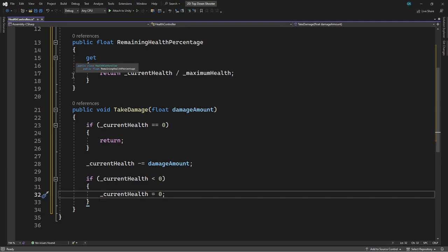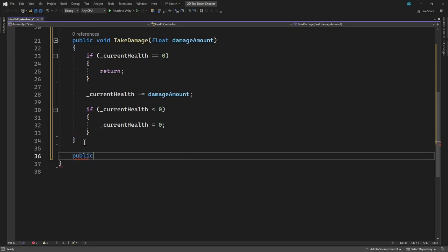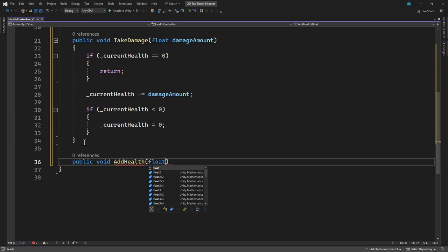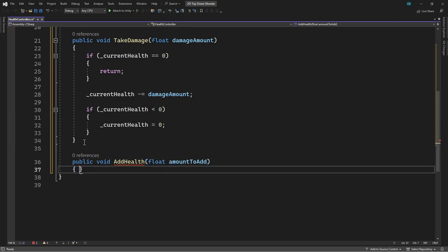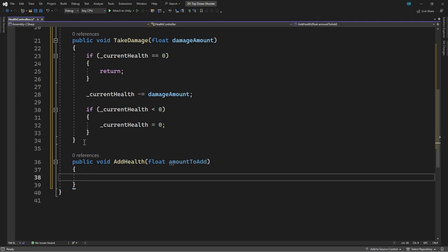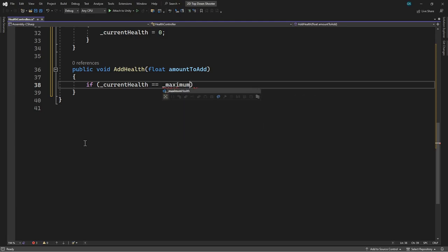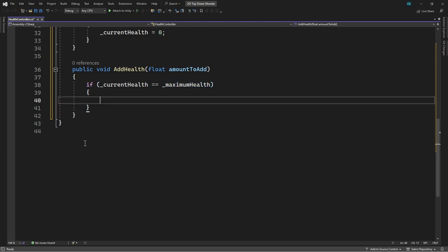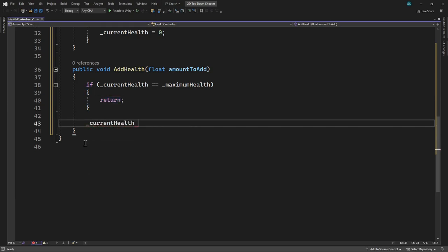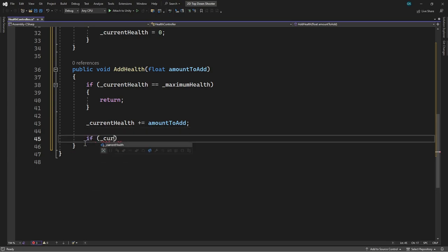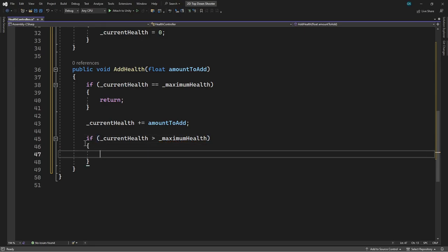Next, we'll create a similar method to be able to add health. We won't use this method in this video, but it'll be useful later on when we add health collectibles. In here, we'll check if the current health is already at the maximum — if it is, there's nothing to do, so we'll return. Then we'll add the specified amount. After we've done this, we need to check we haven't gone over the maximum. If we have, we'll set the current health to the maximum value.